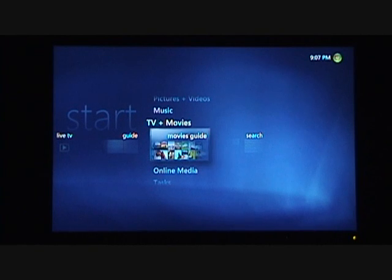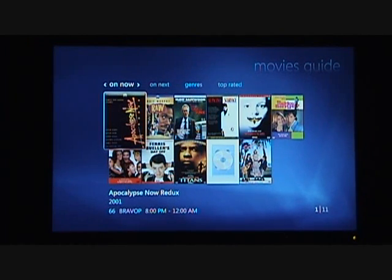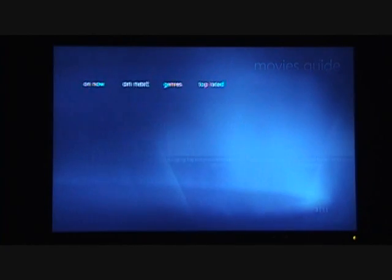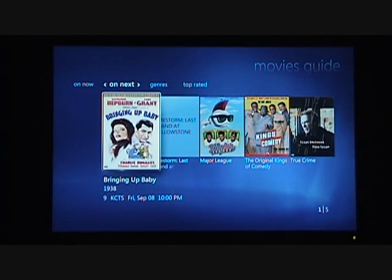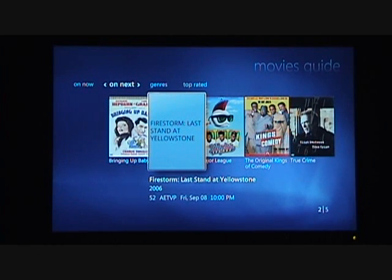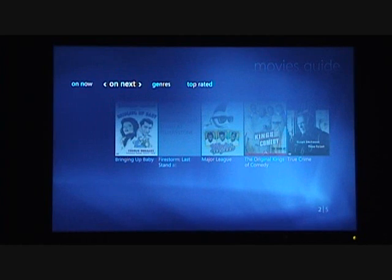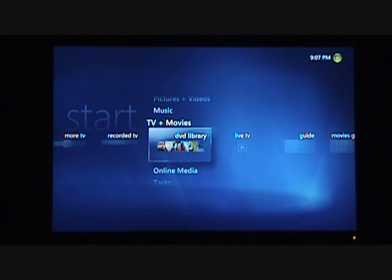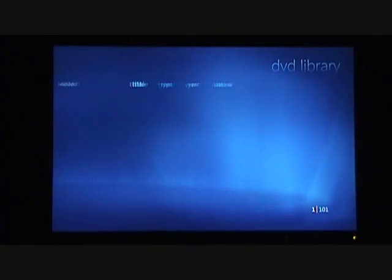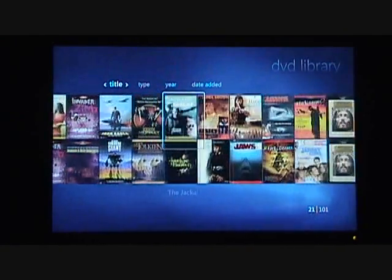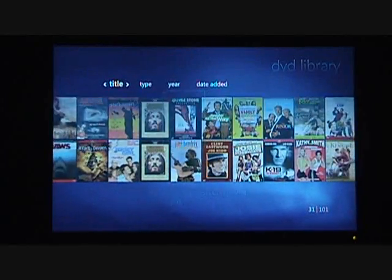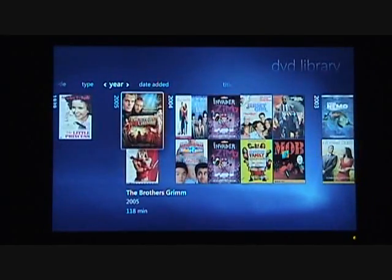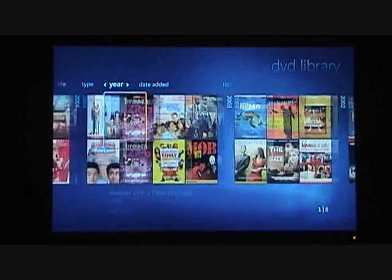We also have the Movies Guide, which shows all the movies on TV. You can see it going out and getting the metadata — the DVD cover art from the internet. I can see what's on now and what's on next, schedule recordings right from this interface by hitting the record key on the remote control, or drill down. You can also sort by genres and top-rated. We also have a DVD library, which covers content on a DVD changer such as the Sony unit that ships with their Media Center PC. This allows me to browse all of that content and select and play it right from the changer.